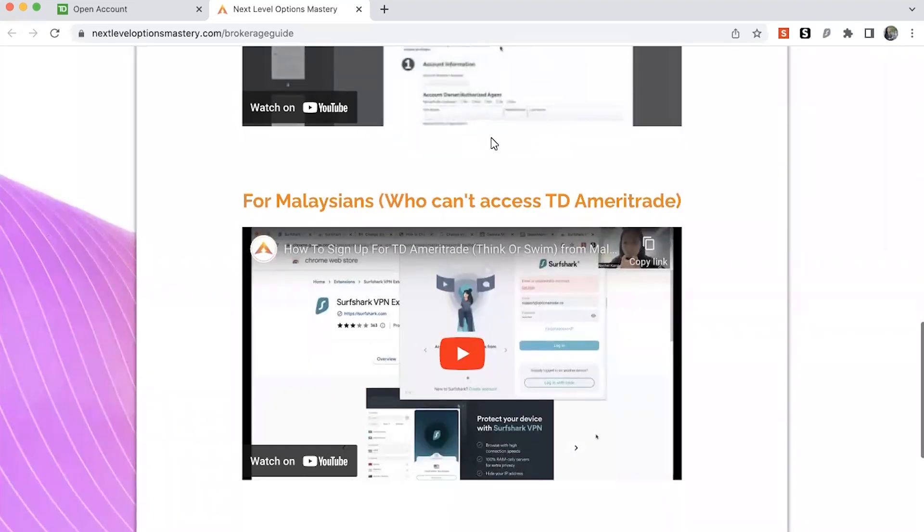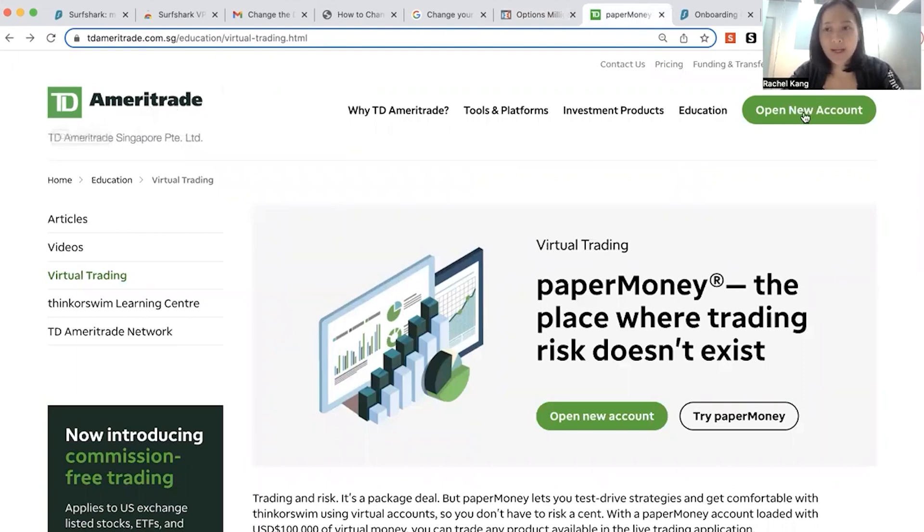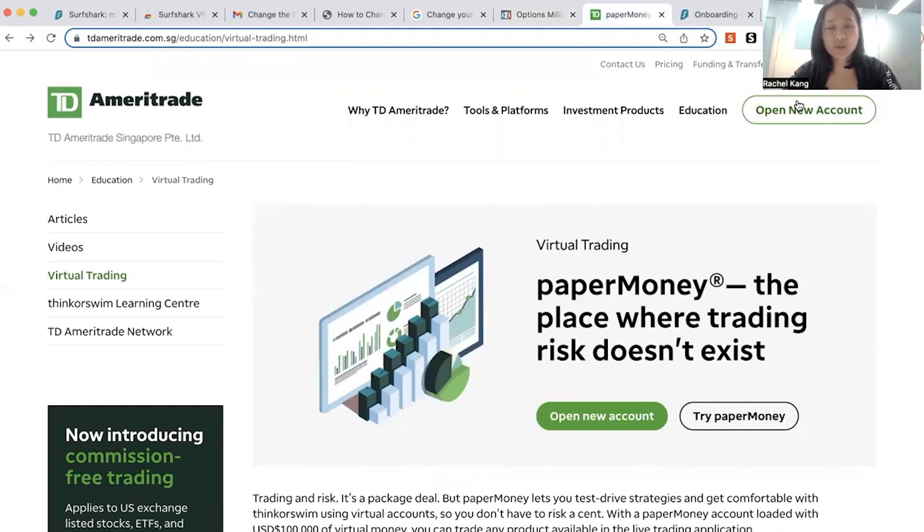All right, let's go. What we do is we will come to the Think or Swim TD Ameritrade website, and then we will press open an account. But somehow there's some Malaysian telco, some Malaysia Wi-Fi that do not allow this website. So what you need to do is if you can't access this, you have to go to this company called Surfshark, which is a VPN.